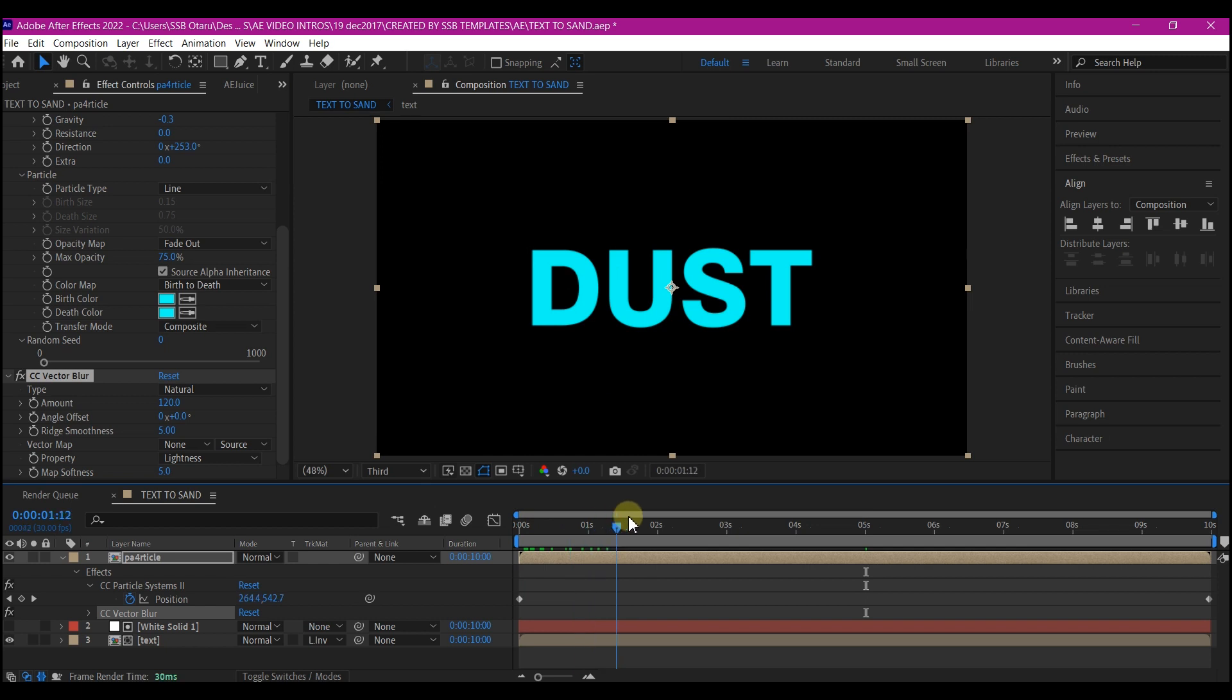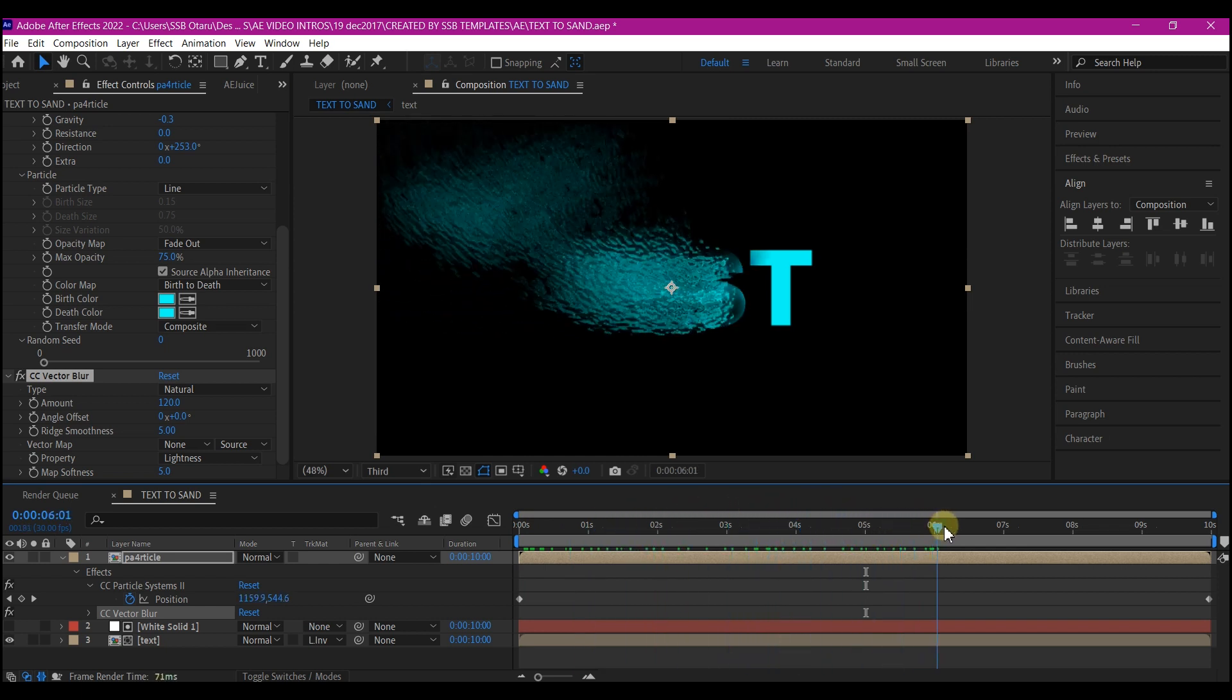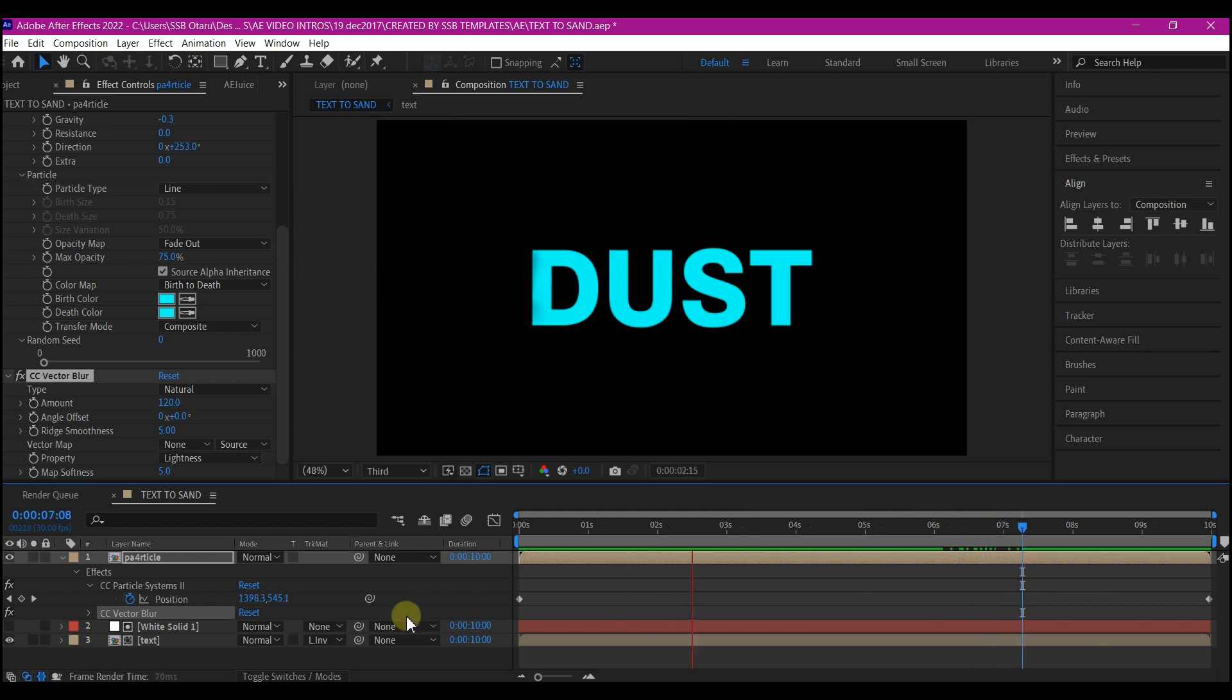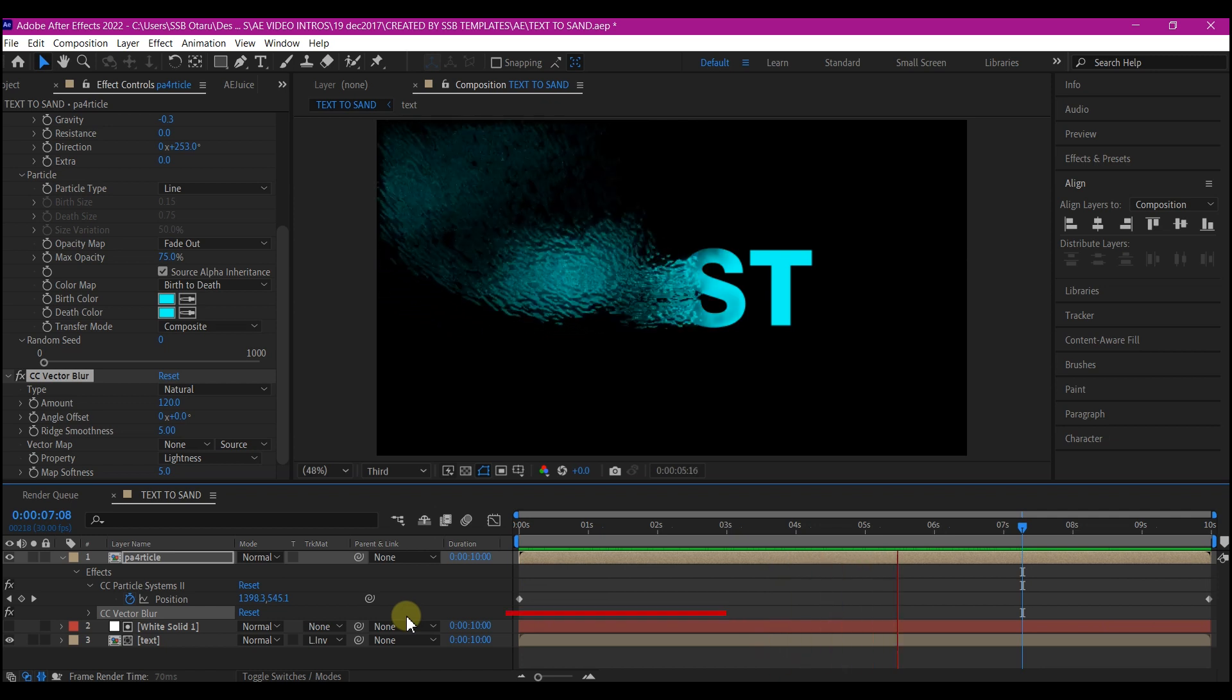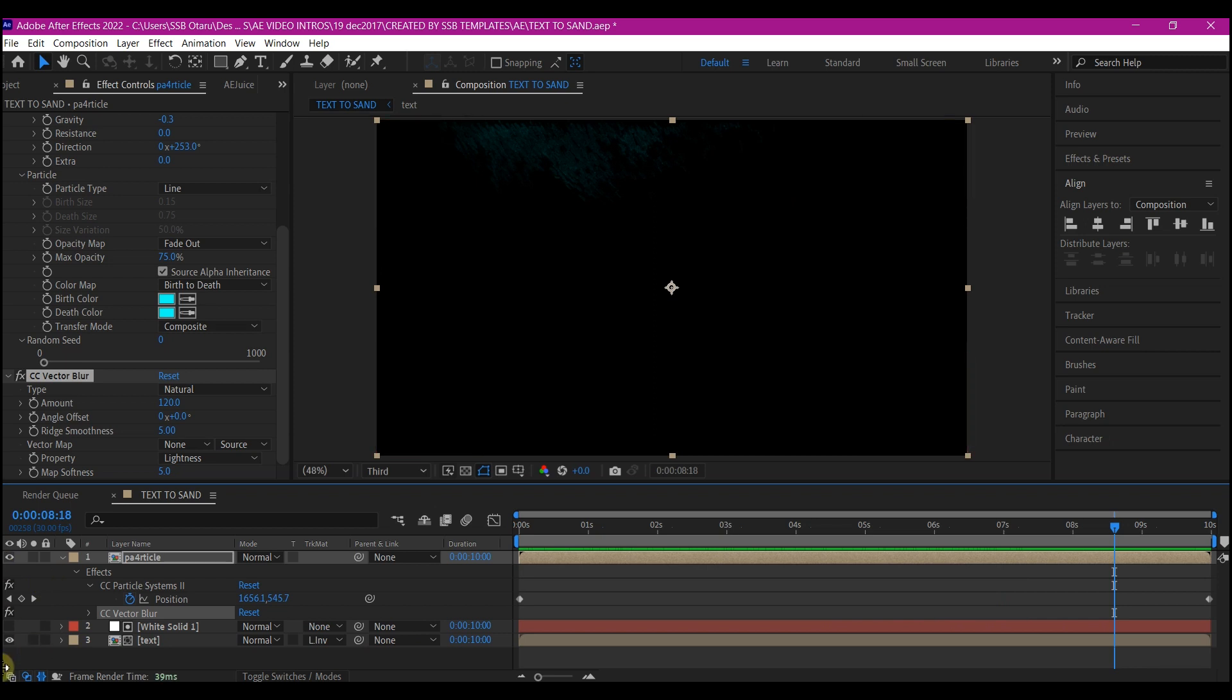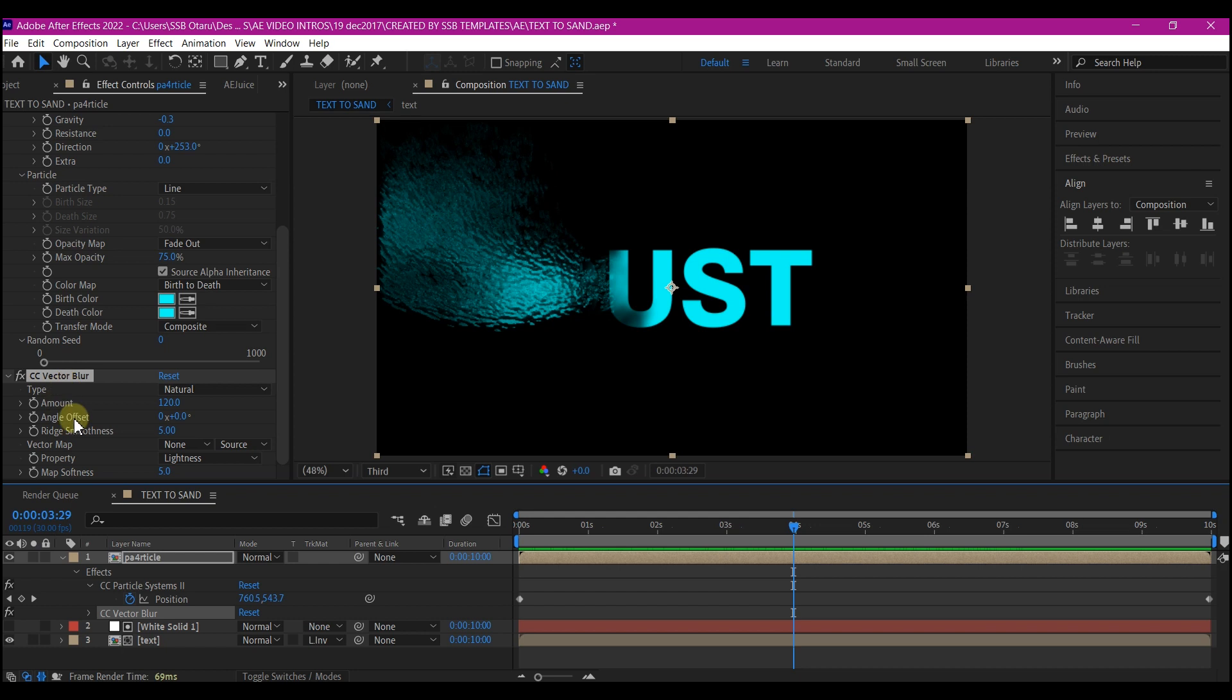So if you play around now, this is what you have. You can increase the vector blur amount or to play around with the vector blur amount to see what the impact is.